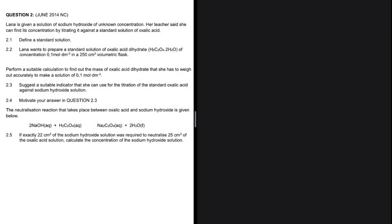A standard solution is a solution of known concentration. That is the definition for question 2.1. That's how far the definition goes.